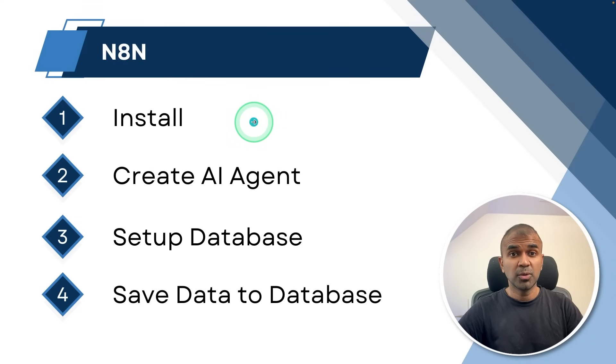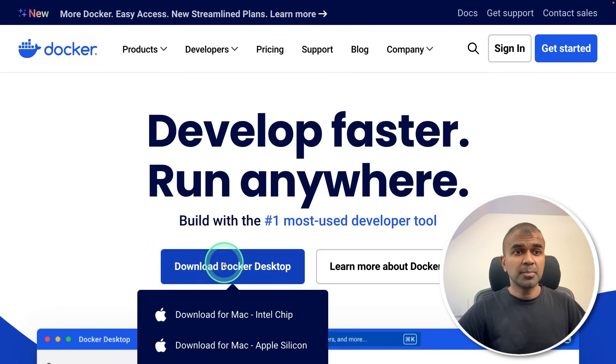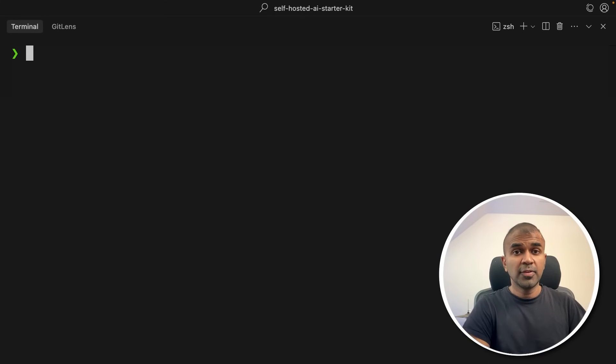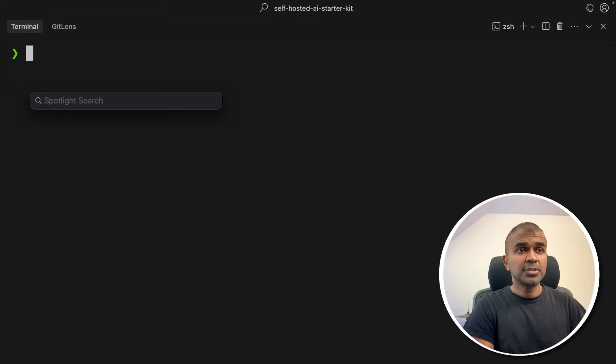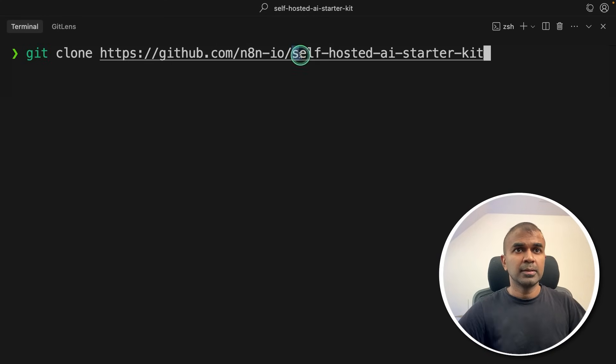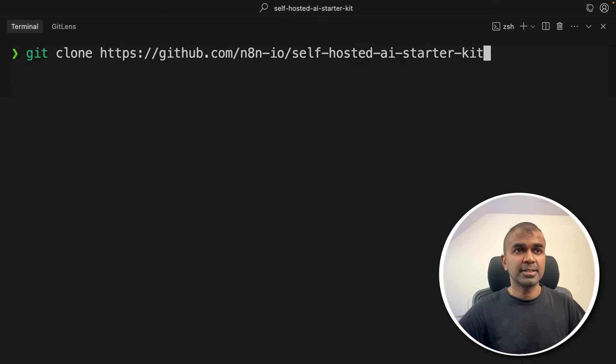First step: install. As a prerequisite, you need Docker desktop to download and GitHub desktop. So first step, in your terminal, git clone self-hosted AI starter kit, the whole path, and then click enter.